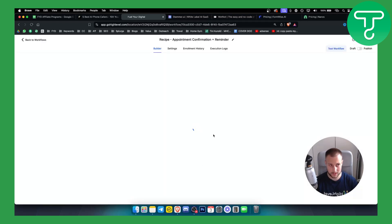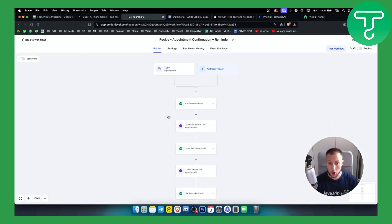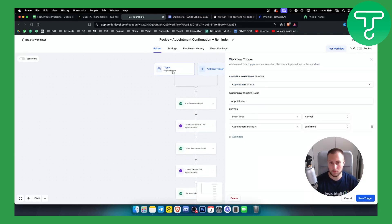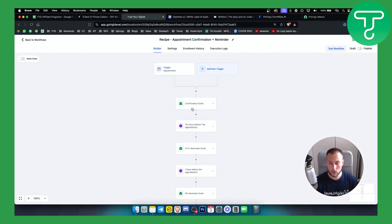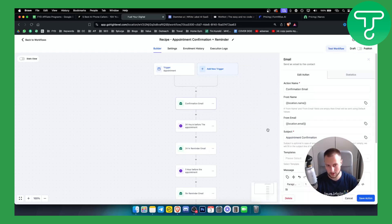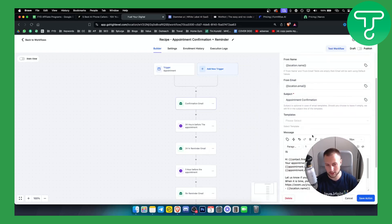Let's get started with this. As you can see, we have a trigger which is an appointment. The event type is normal appointment and the appointment status is confirmed, so whenever an appointment status is confirmed we'll send them a confirmation email. That's the first step.